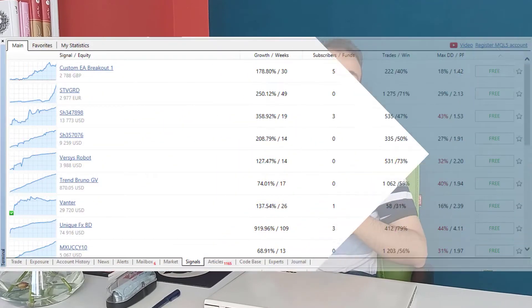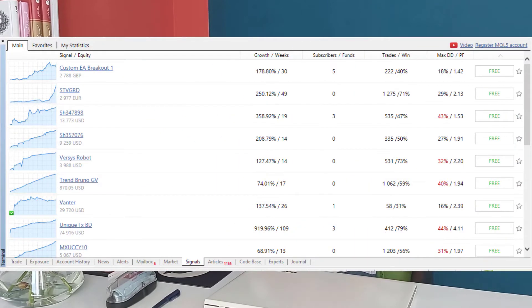In some cases you may find a very profitable signal for free in MQL5. Some of these free signals have much better performance than the paid ones. In this video I want to show you a way to copy these free signals in your real trading account.